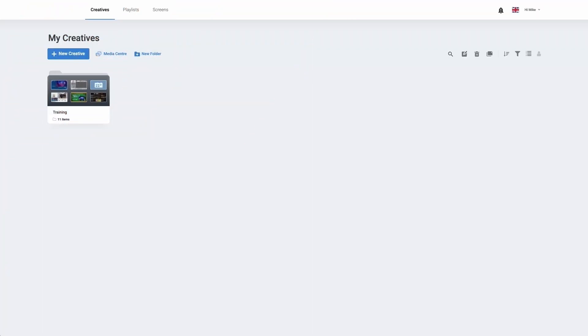Hello and welcome to the training video where we're going to look at setting up the calendar widget. Within your digital signage solution we're able to bring in three different types of calendar.